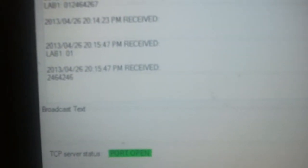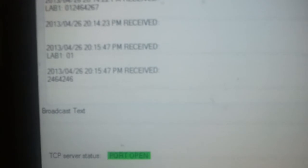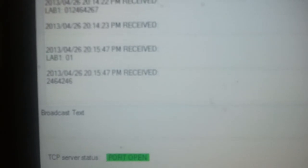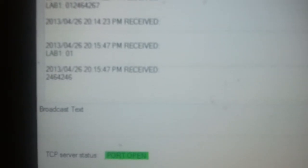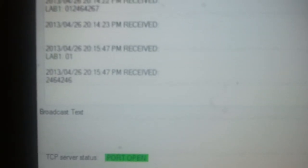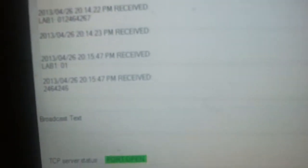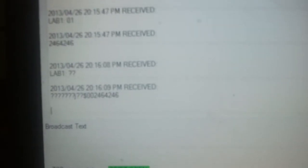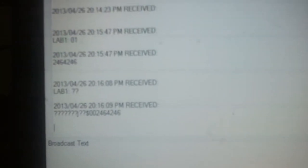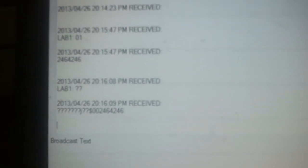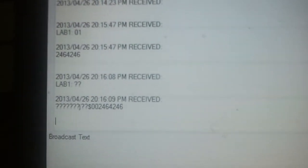For example, if I show this card, it displays Lab 1 and the RFID number.